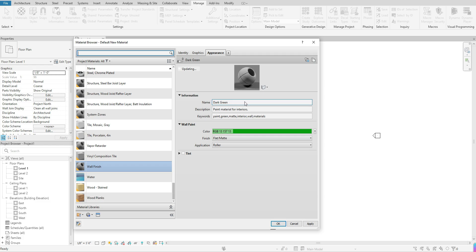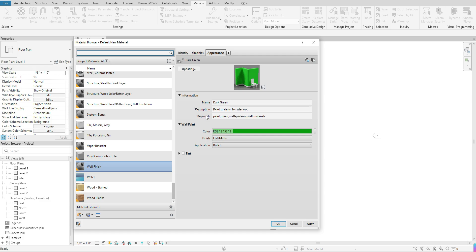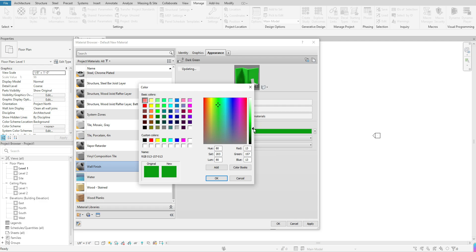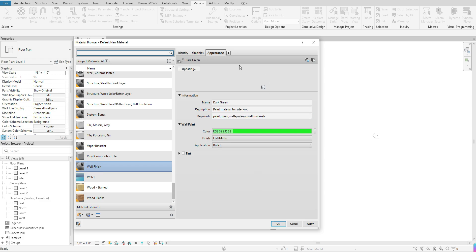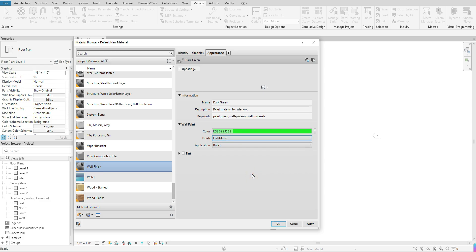If you are happy with the selection, click X to close the Asset Browser — it brings you back to the Material Browser, and you now have a Wall Finish material with a dark green finish. While Revit updates the preview, you can adjust the available options for this material. For example, if you wanted a lighter green, you can adjust the color, hit OK, and Revit will give you a new preview. You can also change the finish type.